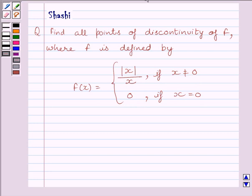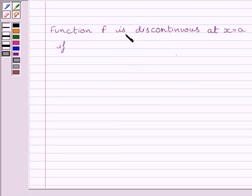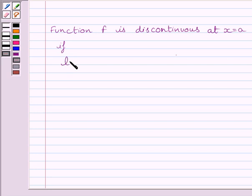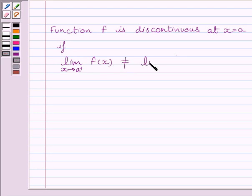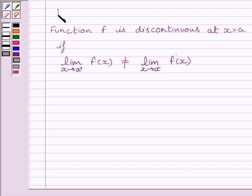First of all, let us understand that function f is discontinuous at x = a if the left-hand side limit of the function is not equal to the right-hand side limit at x = a. Or we can say, limit of x tending to a+ of f(x) is not equal to limit of x tending to a- of f(x). This is the key idea to solve the given question.